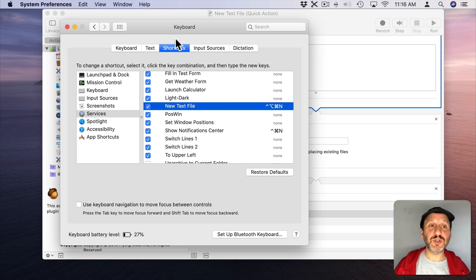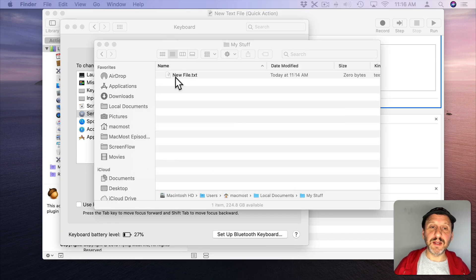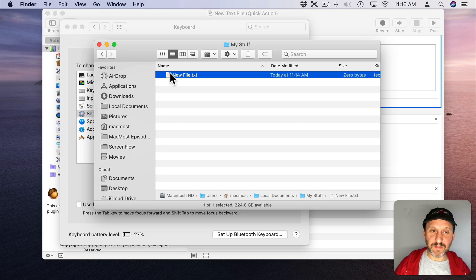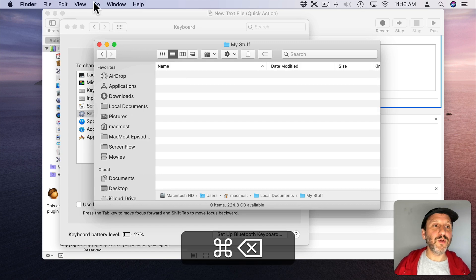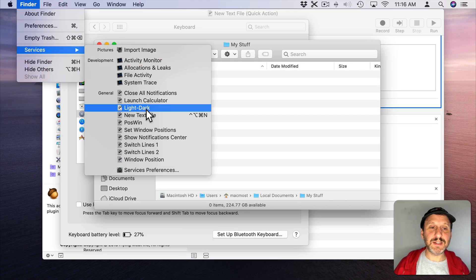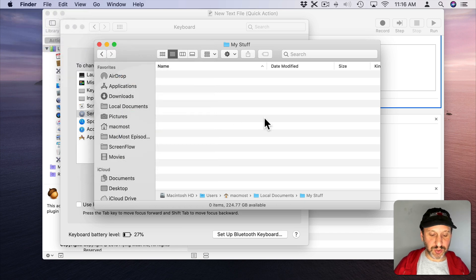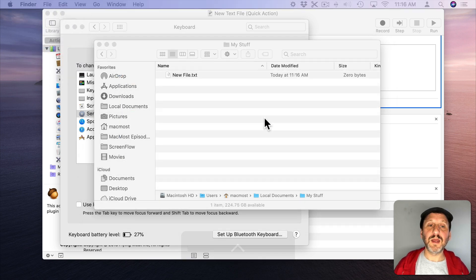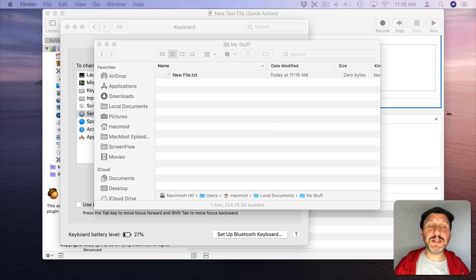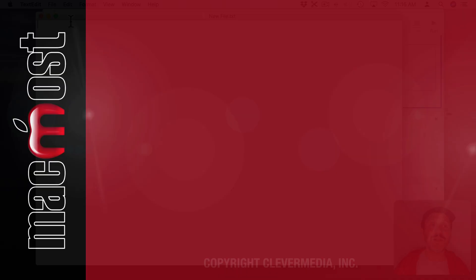Now we have that as a shortcut. Now if we go to the Finder again, get rid of the file, we can look under Finder, Services and we can see that has a shortcut. So let's just do the shortcut. We can see it creates it and opens it up for us.